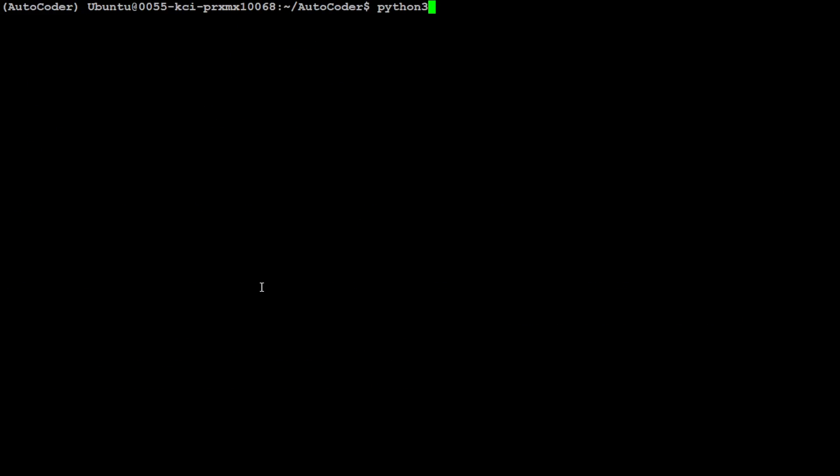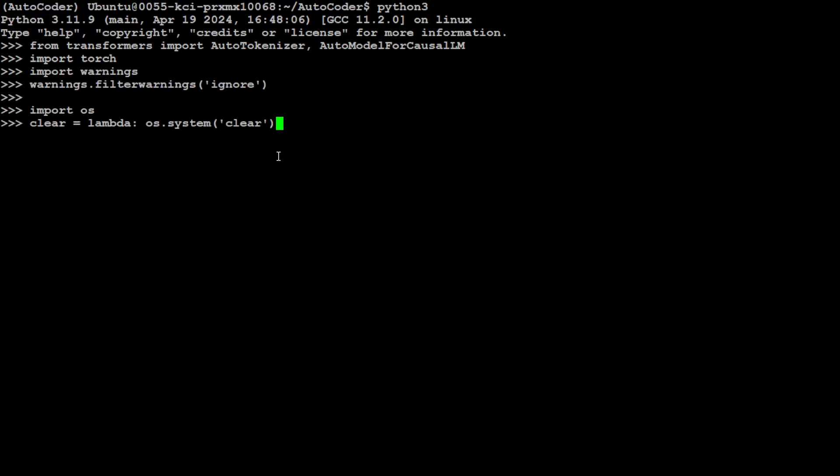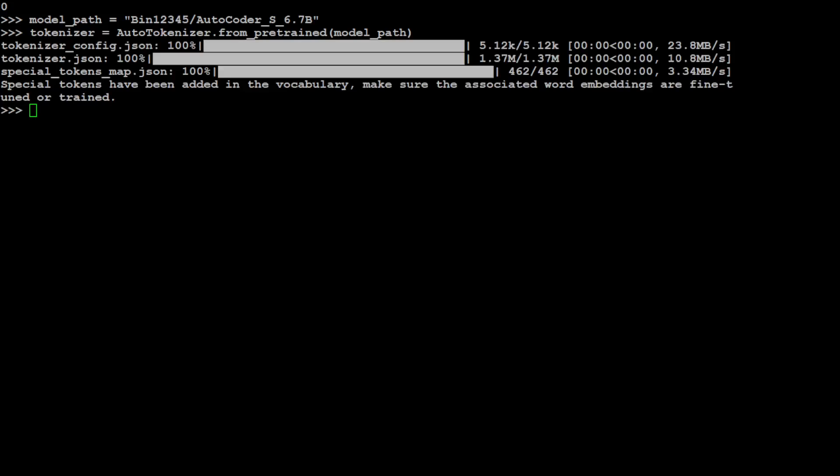Let me clear the screen and then we are going to launch our Python interpreter so that we could download the model. Let me import some of the libraries which we have downloaded. I have imported Transformers, PyTorch. Let's also import this warnings and also let's define this clear lambda function which is going to help us in clearing the screen so that it won't look cluttered. Now let's specify our model which is AutoCoder 6.7 billion I'm going to use for this purpose. Let's also get the tokenizer for this model. Let's also get the model itself.